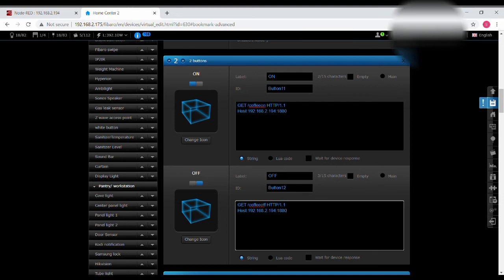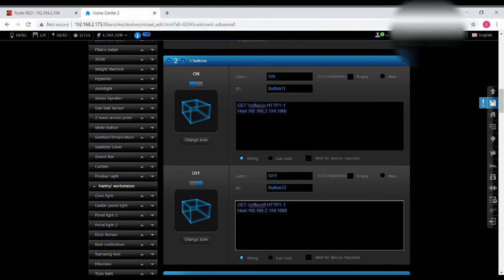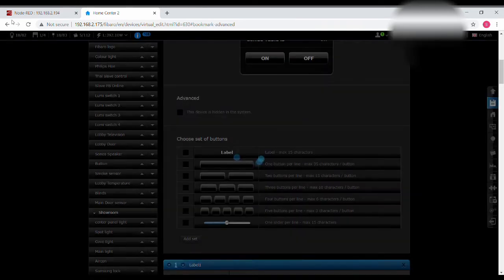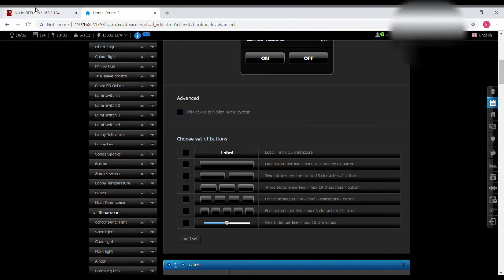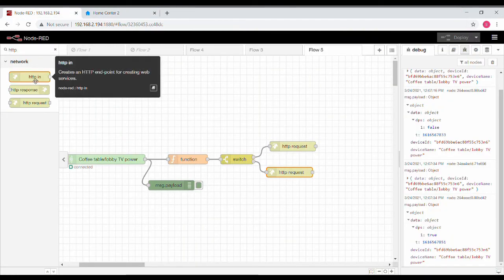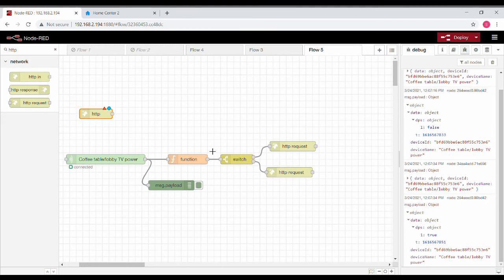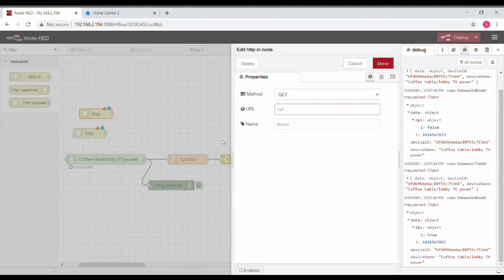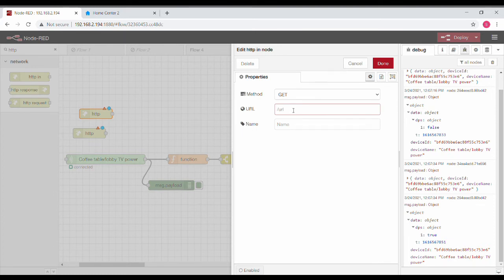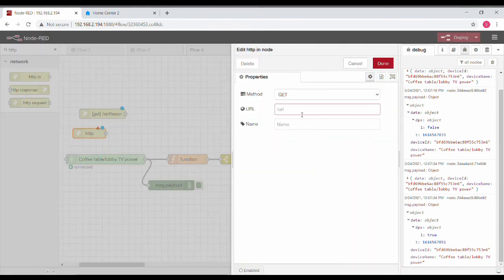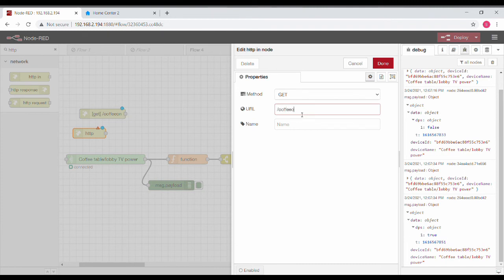Let's copy paste the same thing onto the off button, and I'll change the URL. Instead of coffee on I'll put it as coffee off. Whatever I'm given here, I need to create corresponding endpoints in Node-RED also. So I'm going to be creating endpoints. Same endpoint names I should be using here also. So here it will be coffee on. Whenever someone presses the on button of the virtual device in Fibaro, then the same thing gets conveyed over here to this endpoint node.